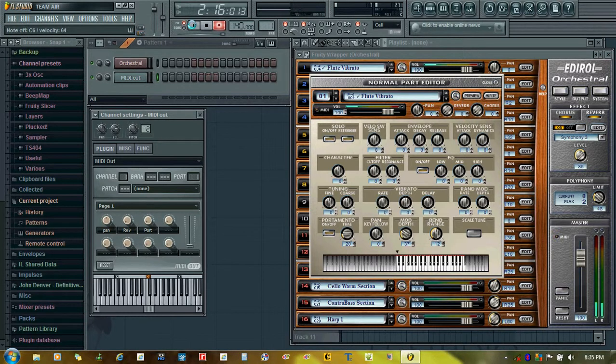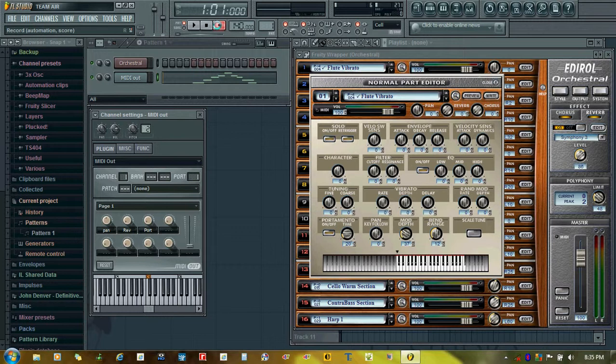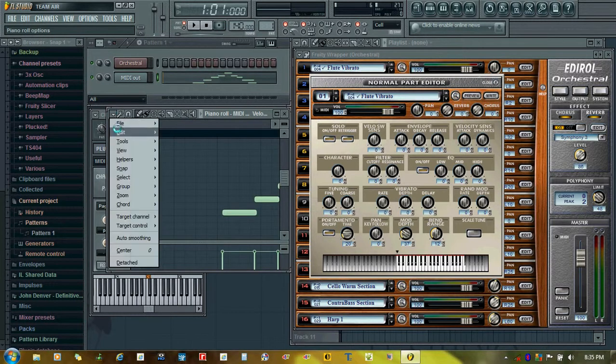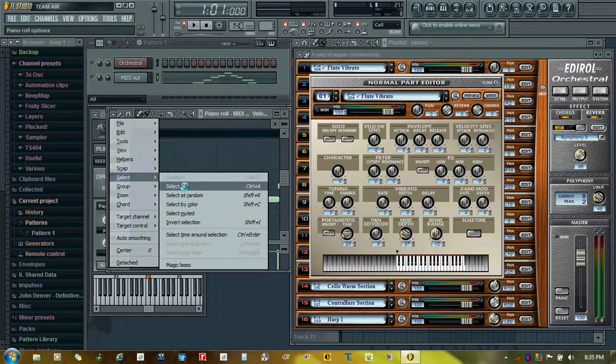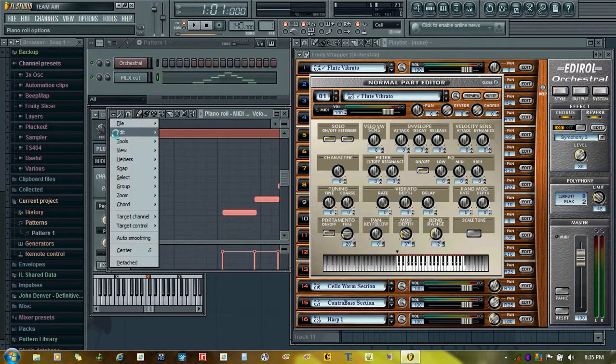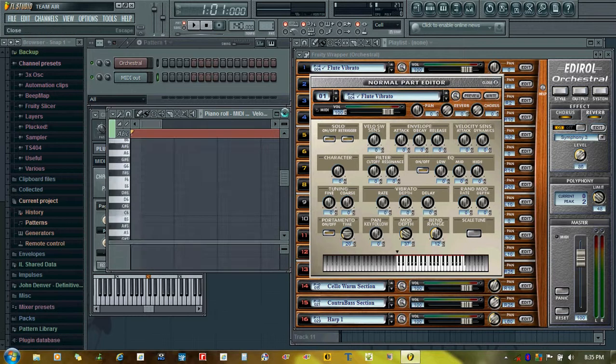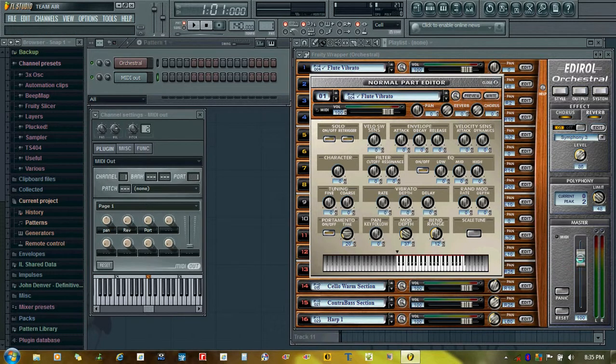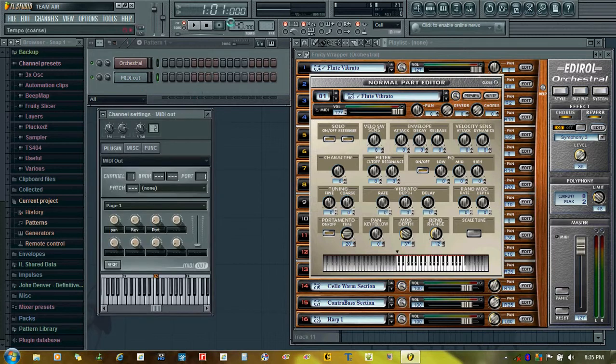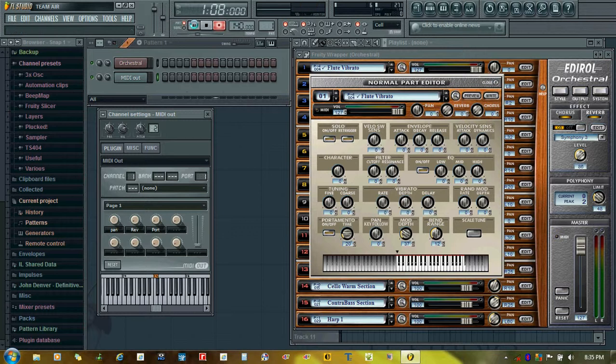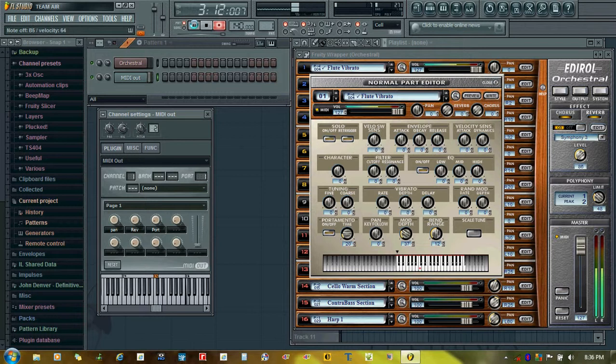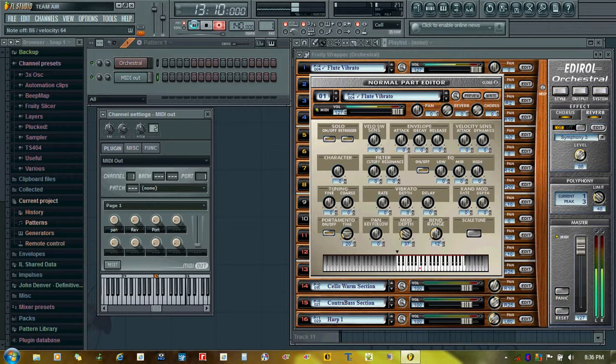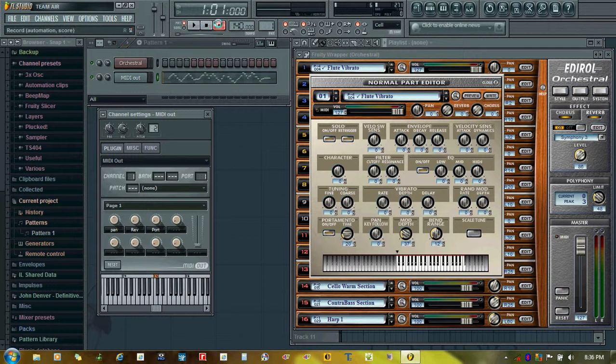I'll increase the volume first of all. Some random notes there. Now let's record the pan automation.